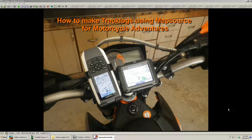Hello, GPS Kevin here. I'm going to give you a video about how to make track logs using MapSource for awesome motorcycle adventures.